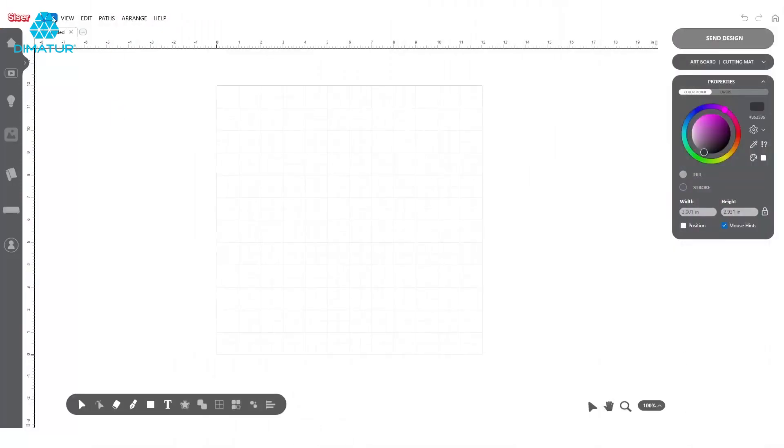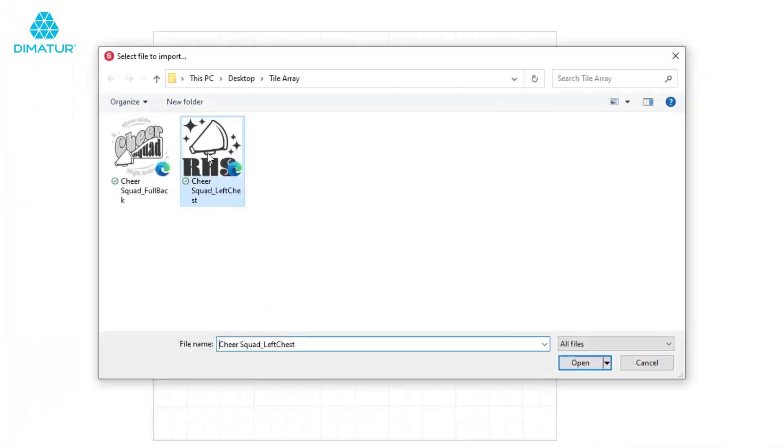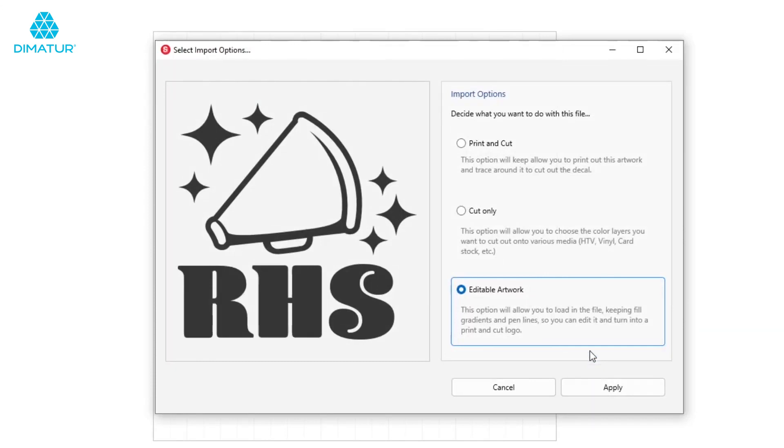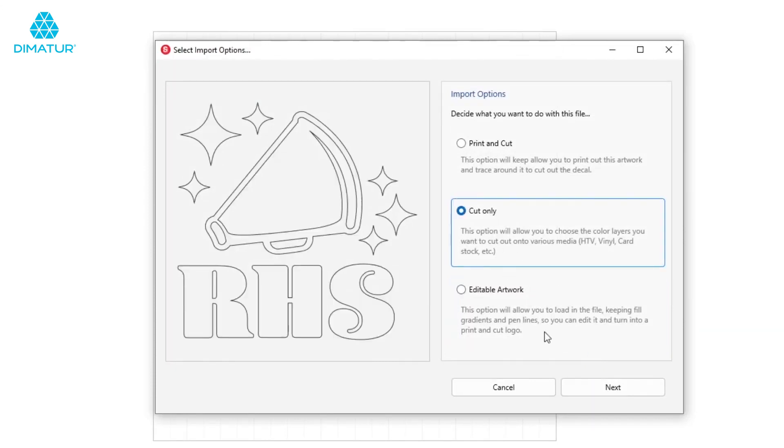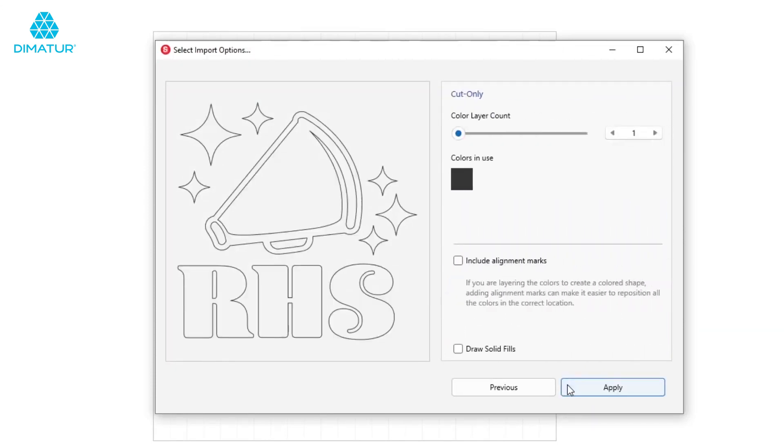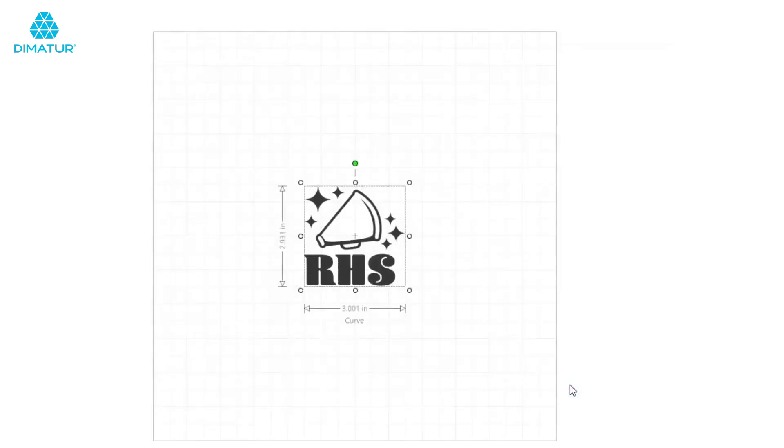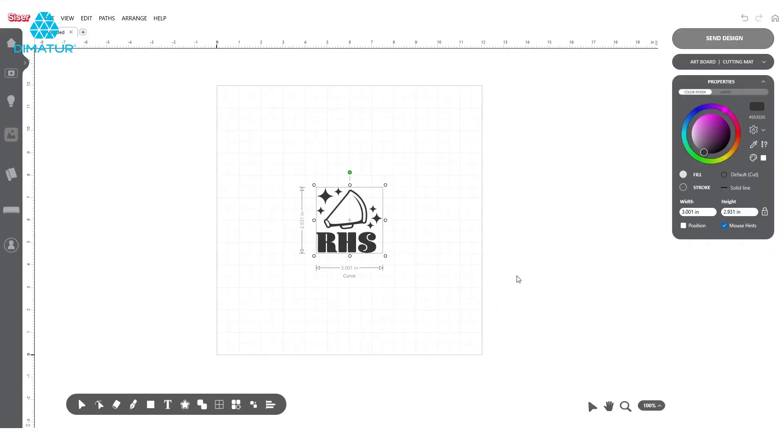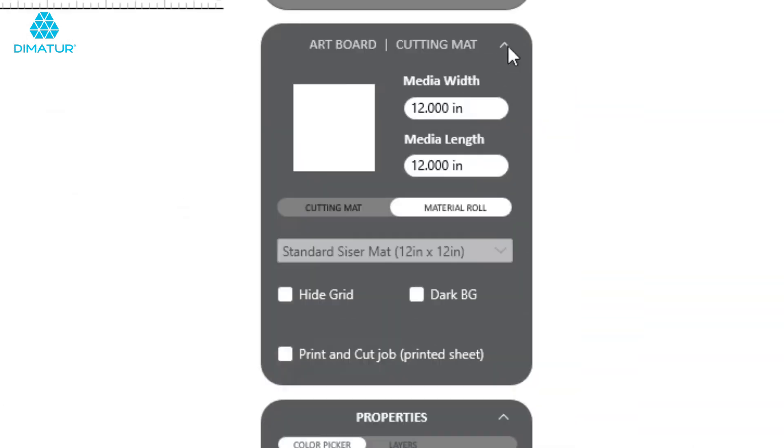To start, open your design using File Import. Choose Cut Only and Apply. Once open, locate the artboard navigation window on the right side of the screen.